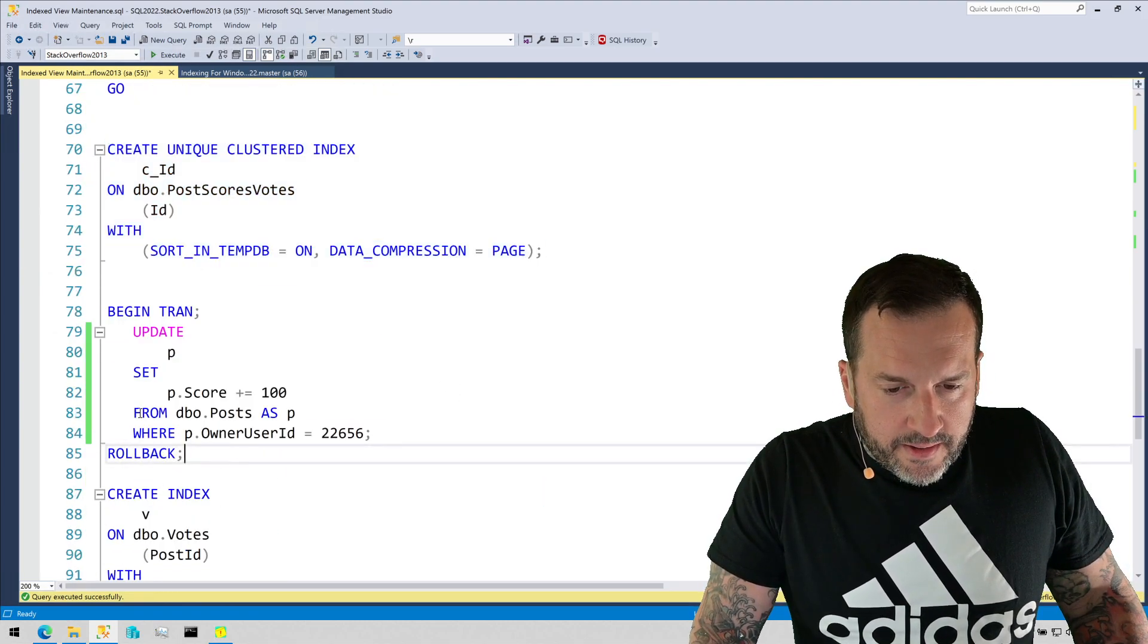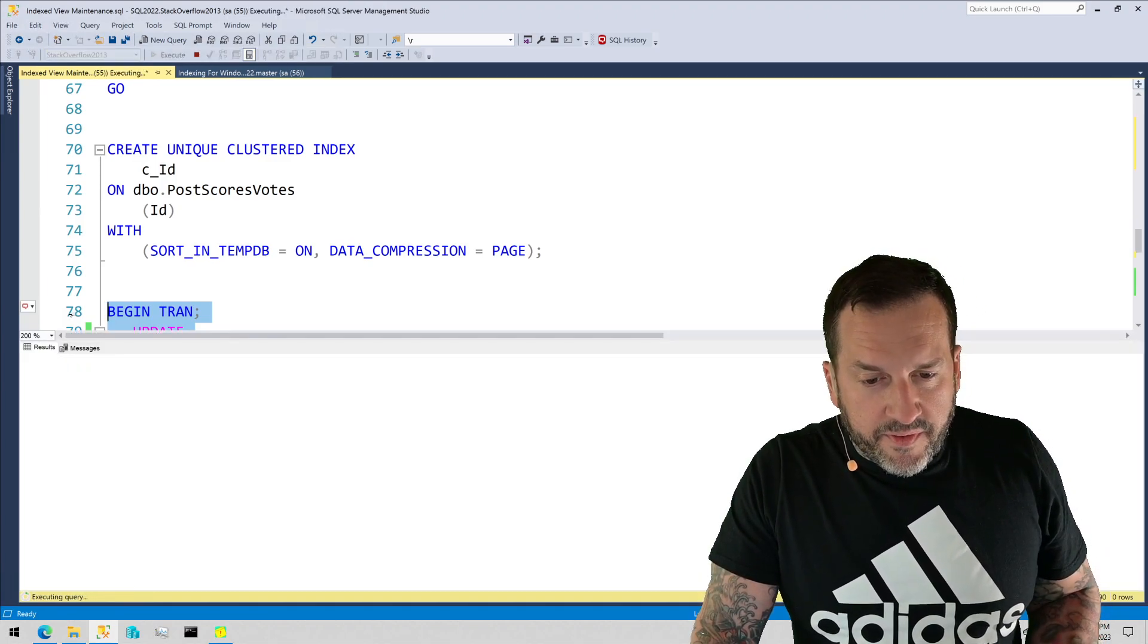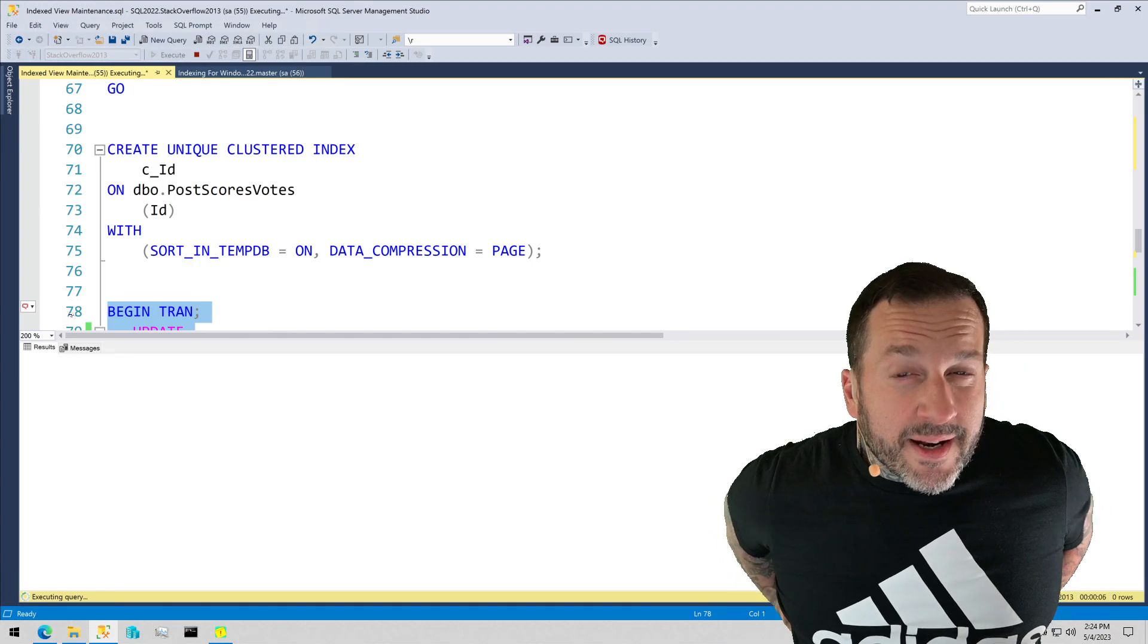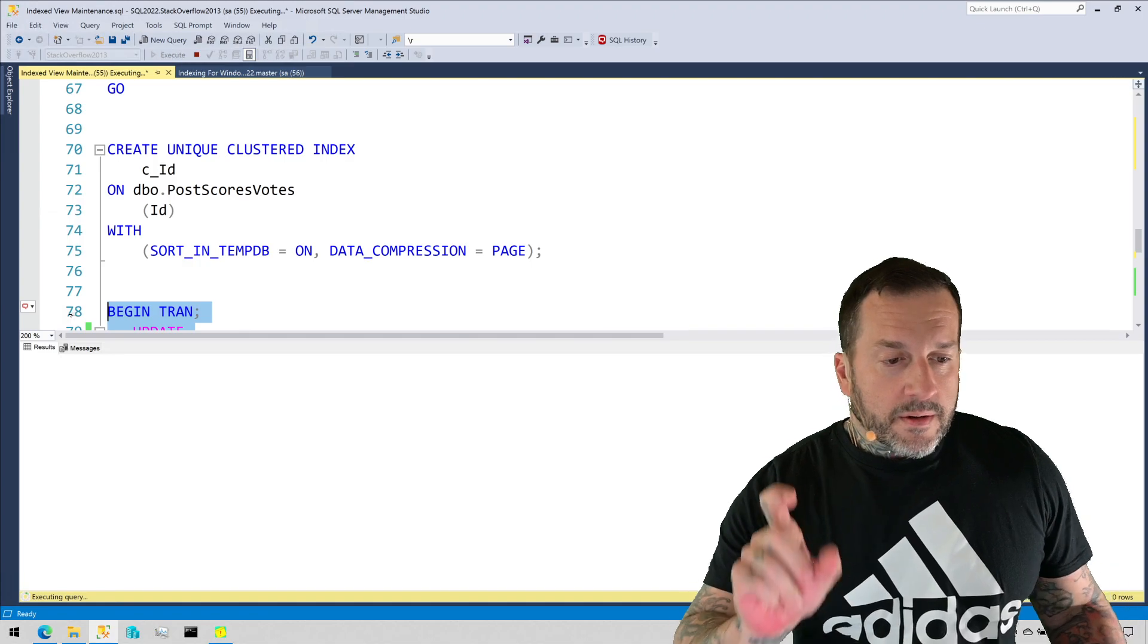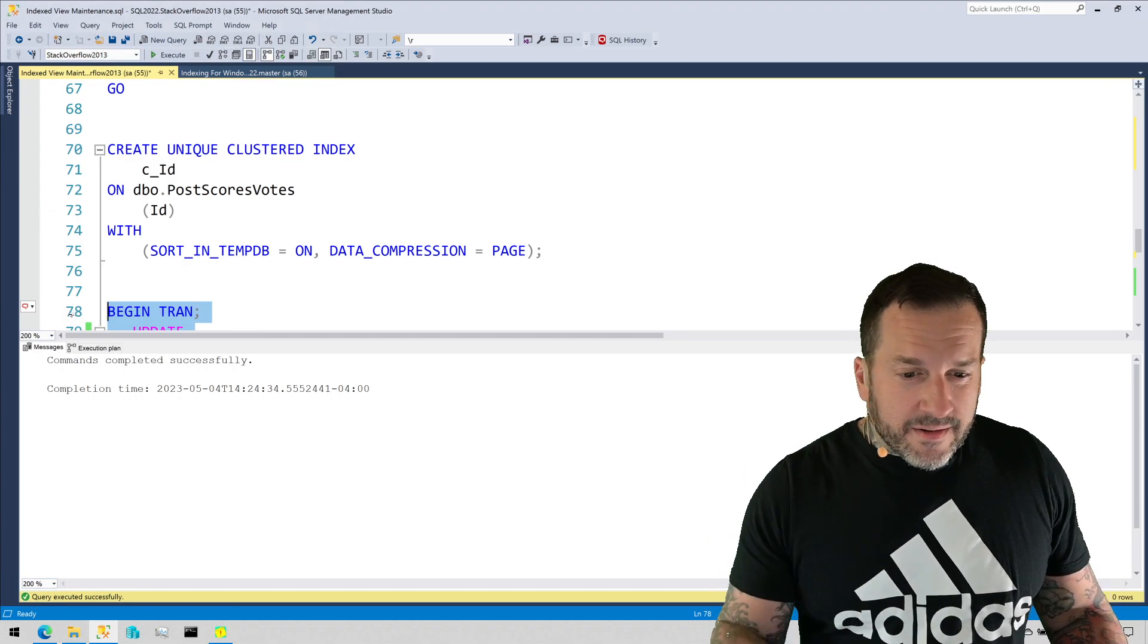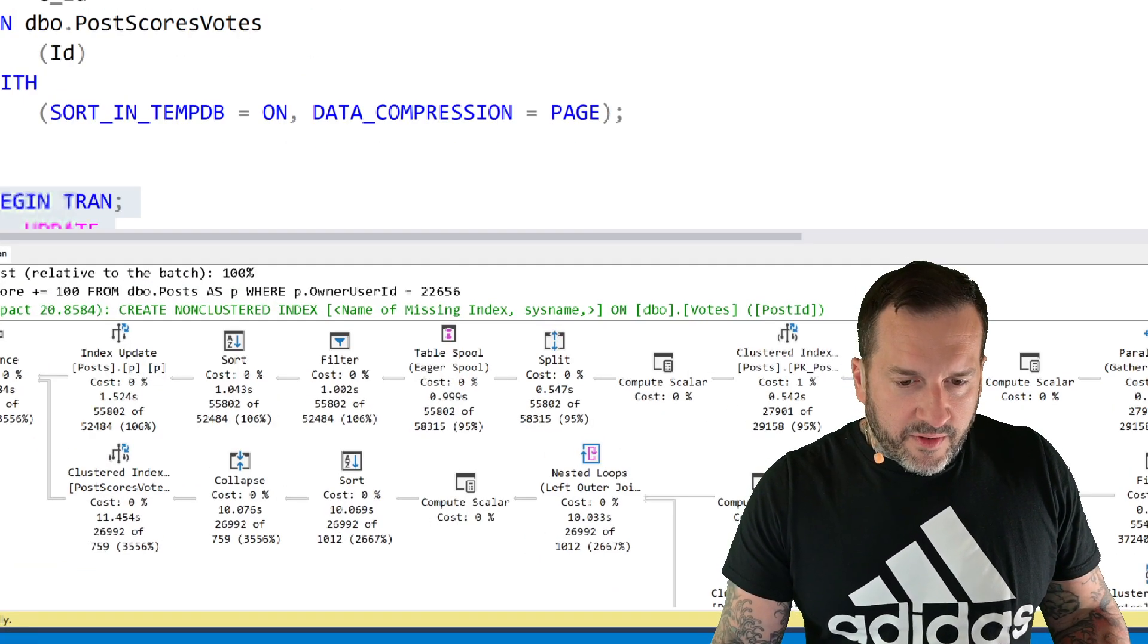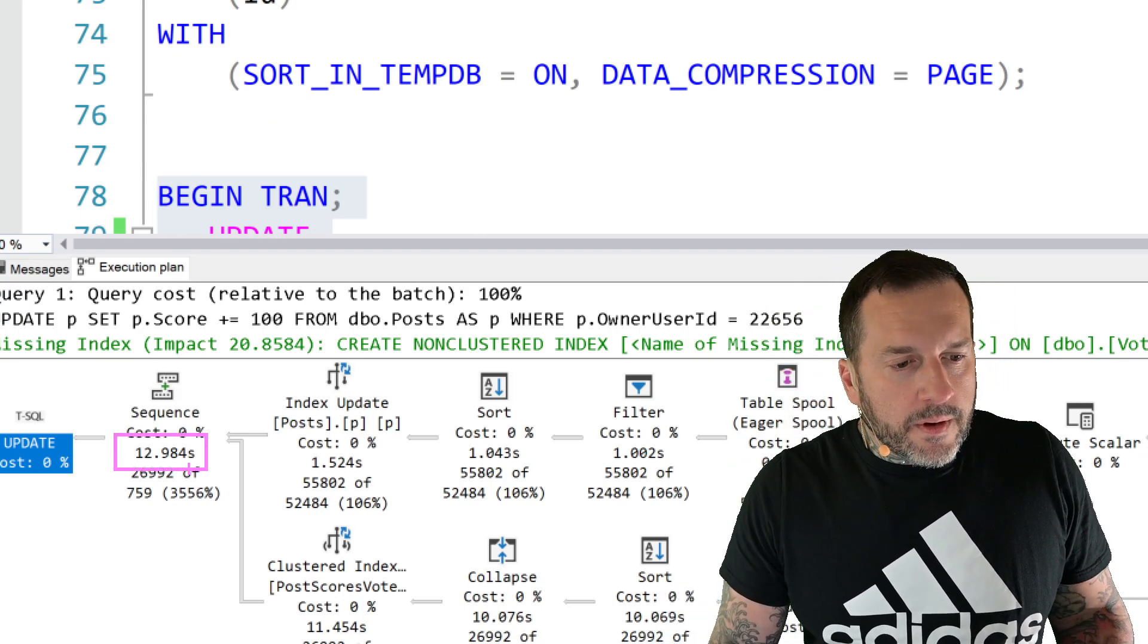So let's try that. Let's run this and we're going to do that same update that we did before, and we're going to roll it back. Just keep in mind that I do have accelerated database recovery enabled for this database, so I do not have to worry about the rollback time. The only things that I'm concerned about in this query are how long it takes to do that update. We went from like 2.8 seconds to, if I'm reading it right, 12.984 seconds, probably close enough to 13.